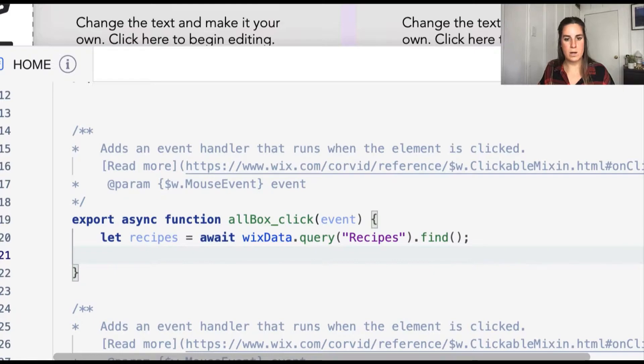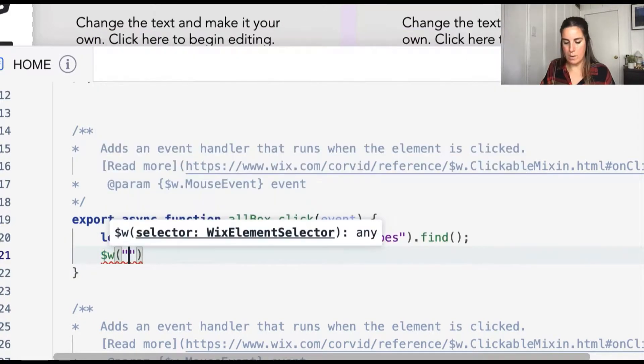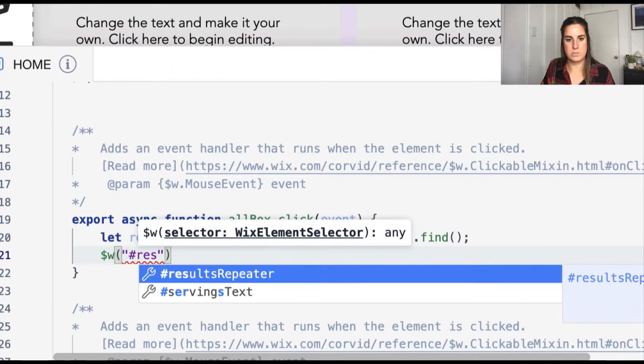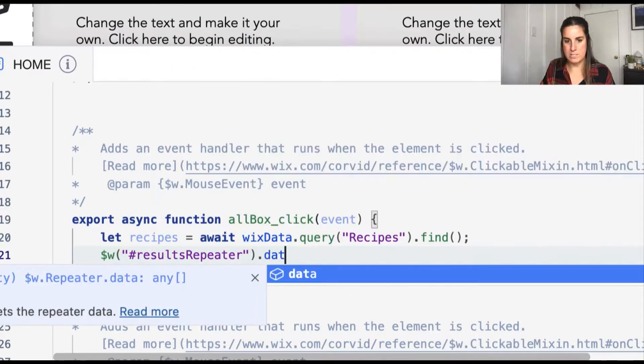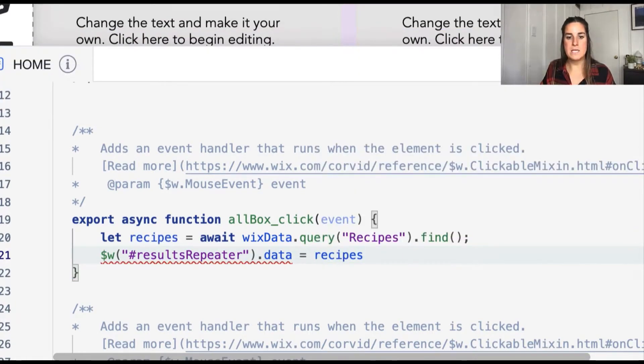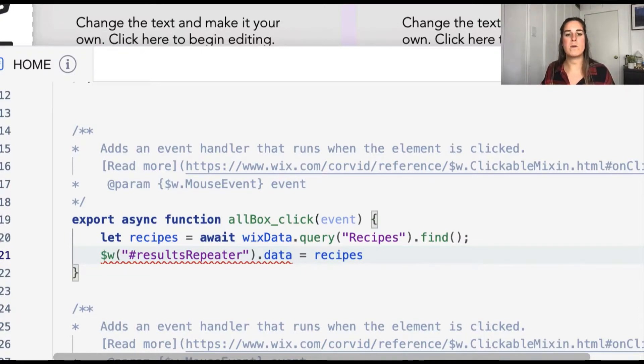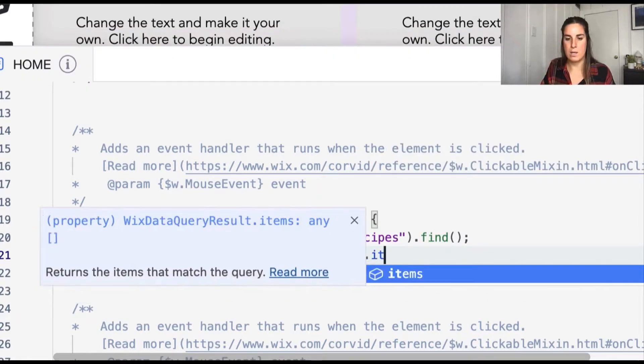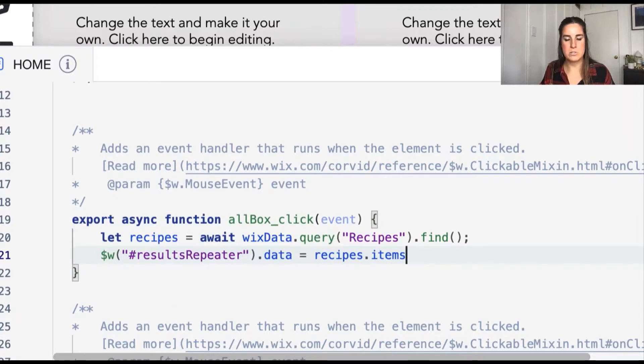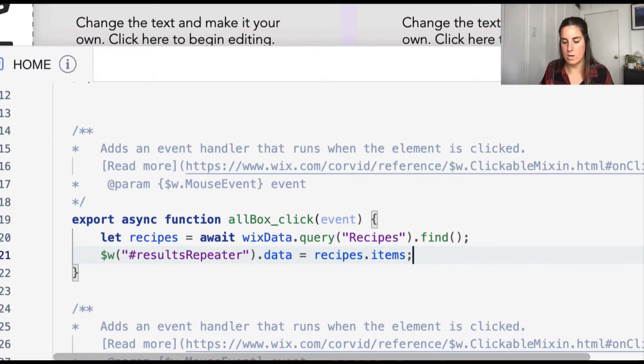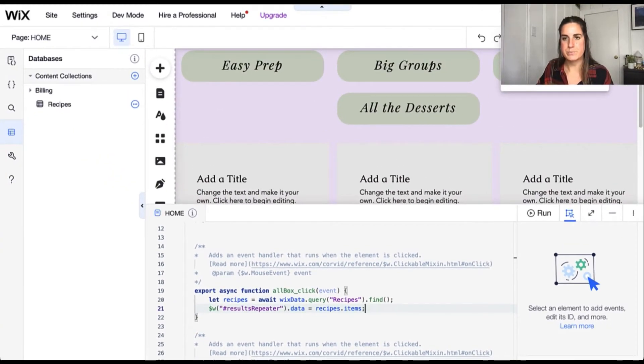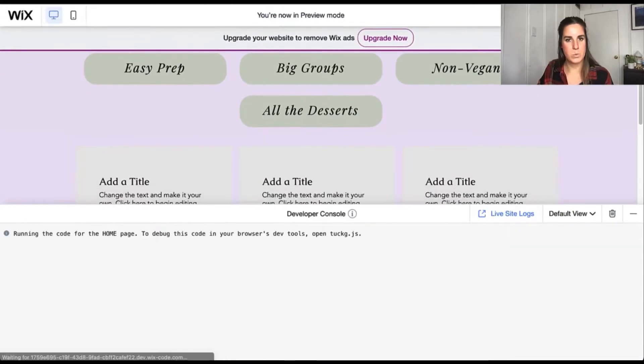Once we get our result, we're going to be able to update the data property of our results repeater. So we'll go ahead and save results repeater dot data equals recipes. And that contains the entire object of the query result. So the only thing that we're interested in for our repeater is the items, which is our array of rows from our database. So we'll go ahead and do dot items. And then because I have that listener set on the data for the repeater, it's automatically going to update that for us. And we don't have to do any more code.